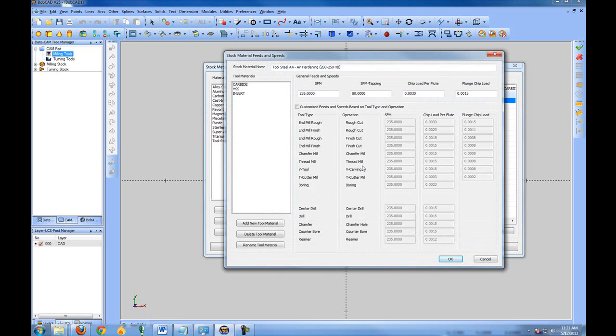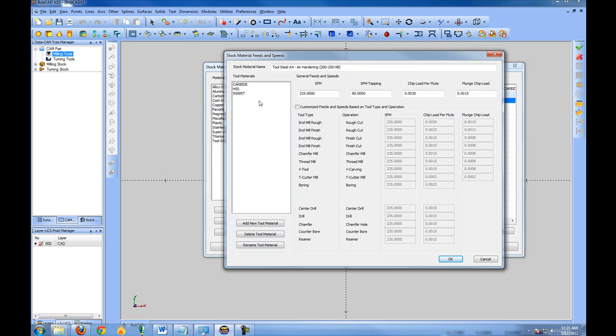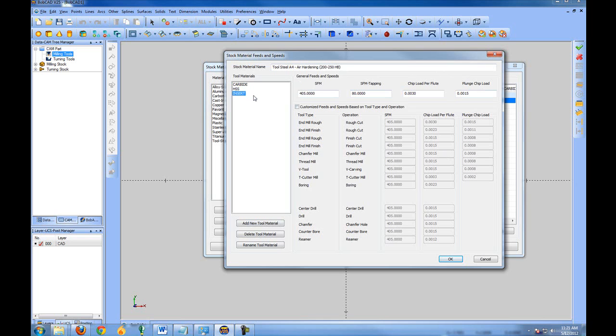Here we can see that we get our list of tool materials, which we had seen earlier within the setting up a tool. Now being that the feed rates are customized based off of the tools, you have different settings for your different tool materials. And you can set up different cutting and feed rates and chip loads based on that tool material.